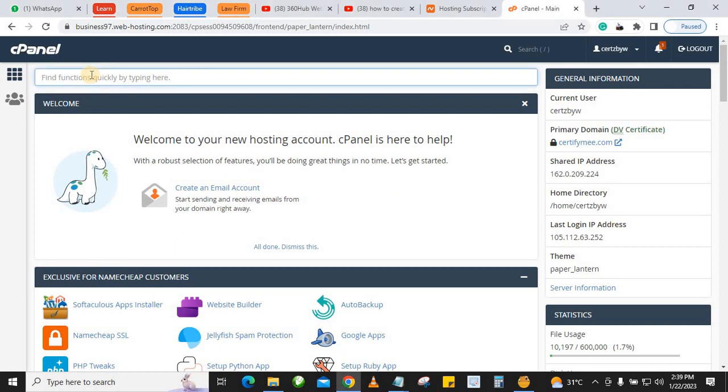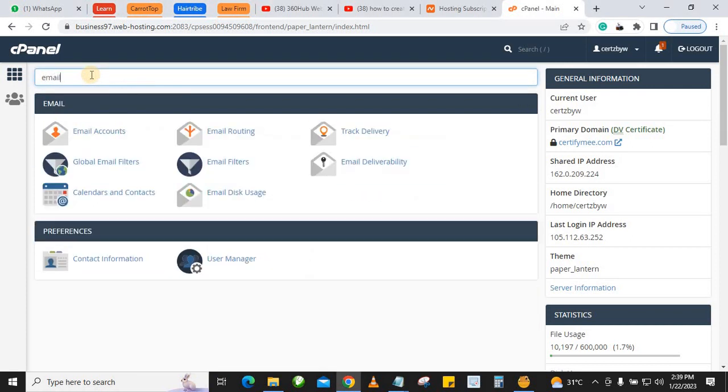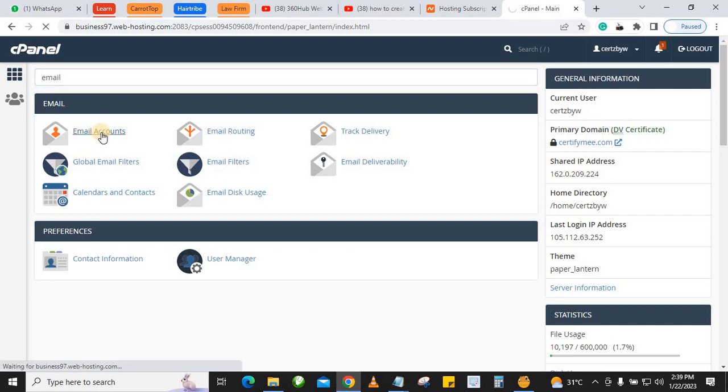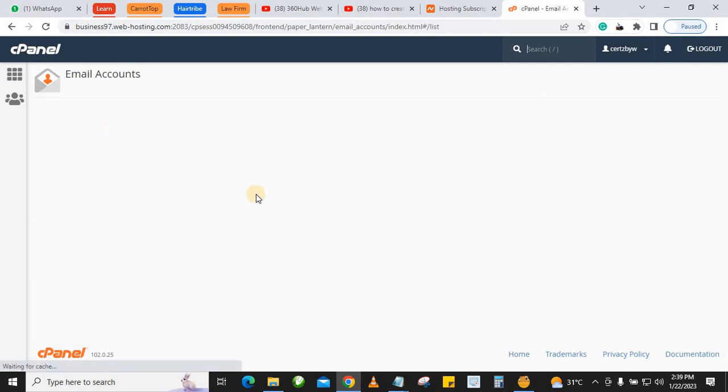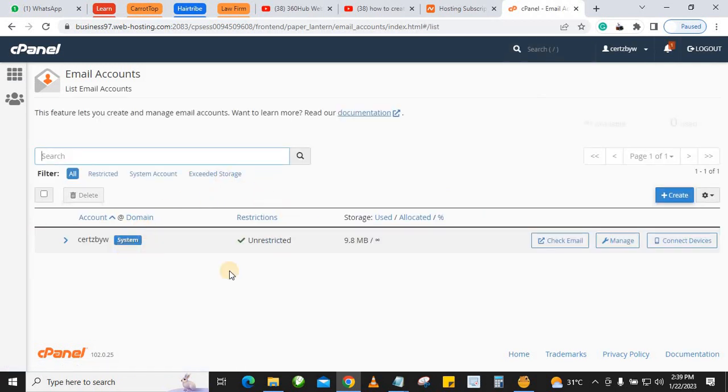Then you want to click on Email Accounts. You can see that this is a fresh install - there's no email here already. This system email, just leave it - it doesn't touch anything here.